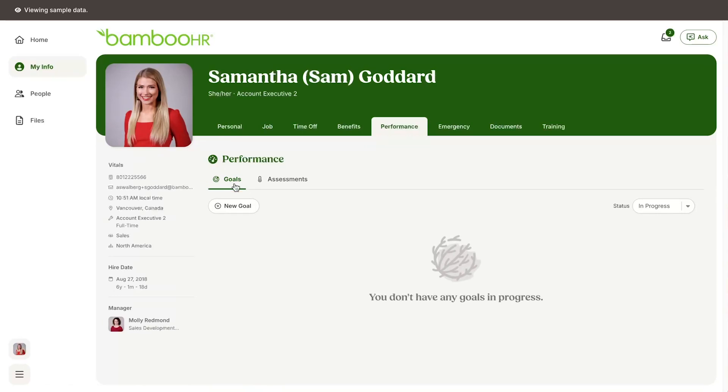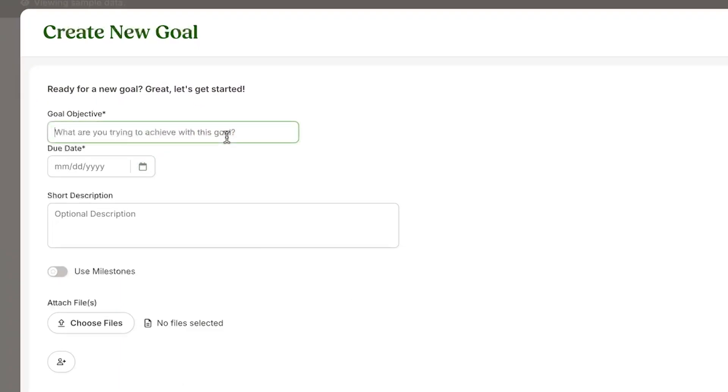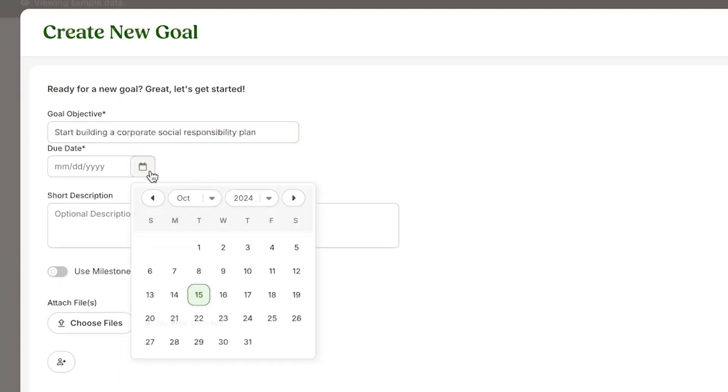...and give your goal a name and a short description of what you hope to accomplish. You can then set a due date for when you plan to accomplish the goal.